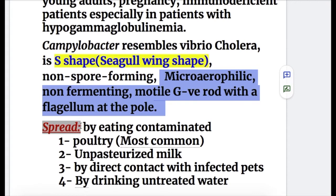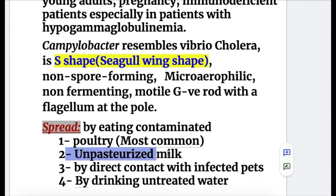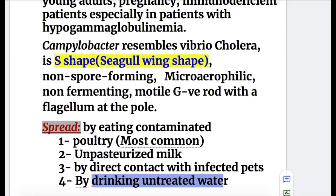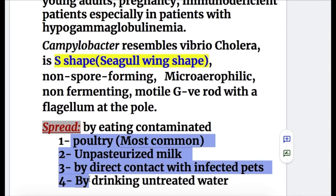The spread of Campylobacter infection: it is spread most commonly by eating contaminated poultry. It may also spread by drinking unpasteurized milk, by direct contact with infected pets, and by drinking untreated water.